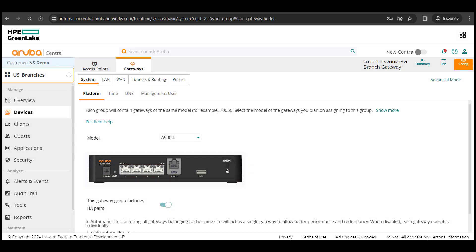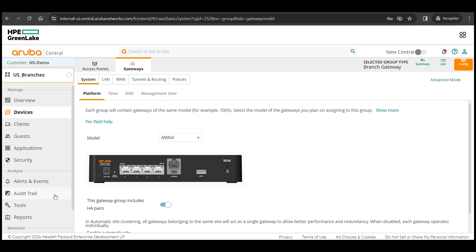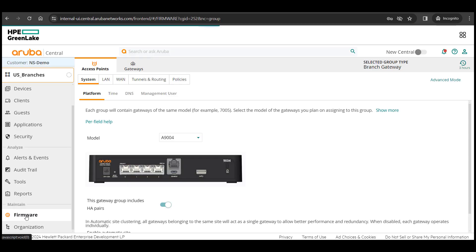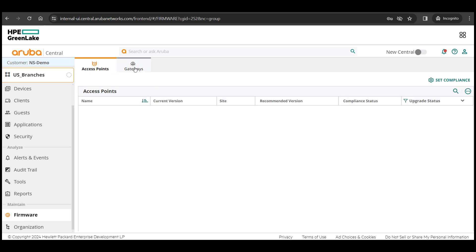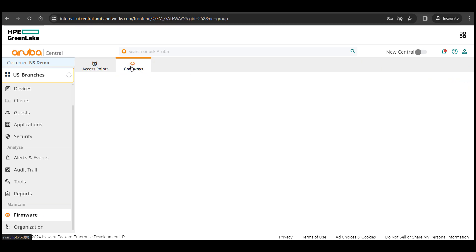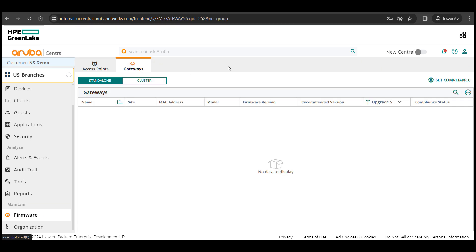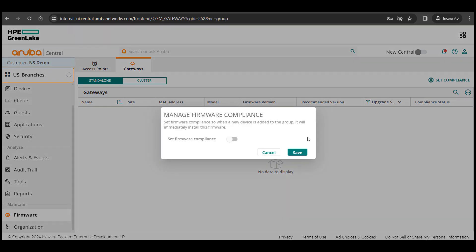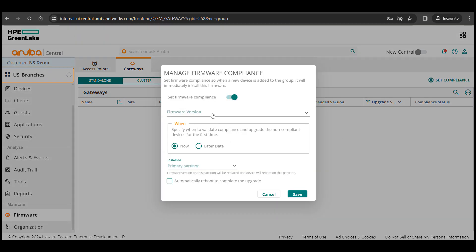One good practice is to always set the firmware compliance on the group so that whenever a device comes up in the group it will be upgraded to the set firmware. I'll select the latest available firmware and select auto reboot option.